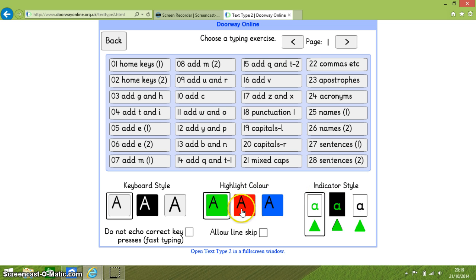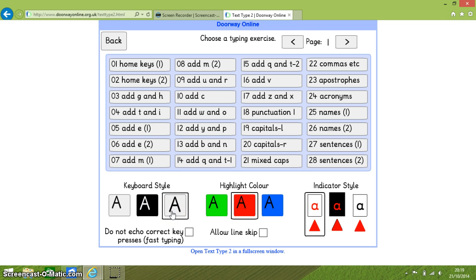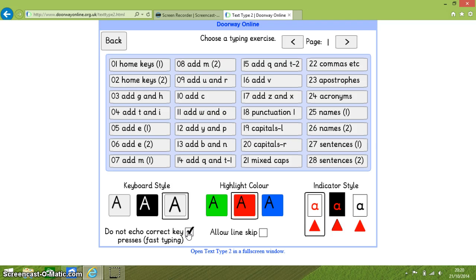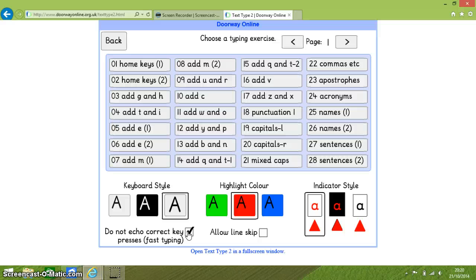Once you have selected those you can choose do not echo correct key presses. Now as well as using a voice to prompt you as to which letter to press next, the software also repeats the name of the letter you have pressed. And at times if you are a fairly good typist this can be really annoying. So this option allows you to turn that function off for correct letter presses. So for instance if the touch typing exercise says you have to press K and then you press K it won't then repeat the letter sound.